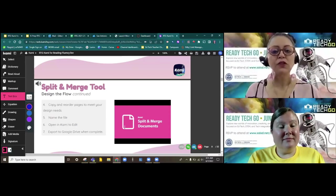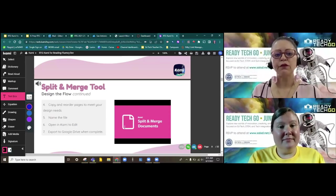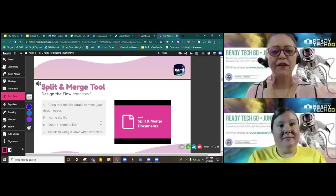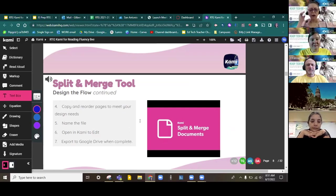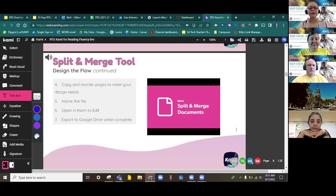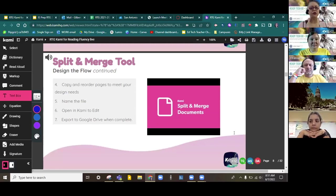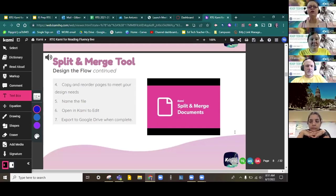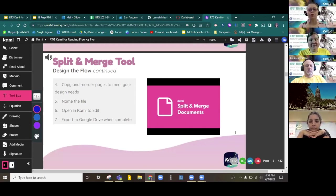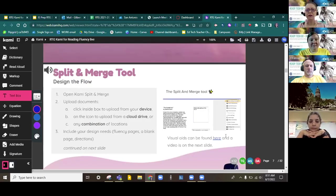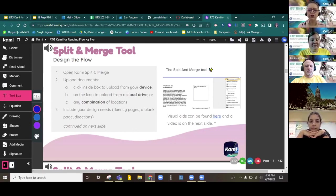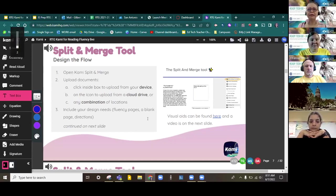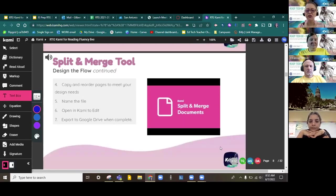So you'll notice that we said we're not going to dig too deeply on actually how to use Kami. That's a different PD, which our department does offer in either an e-course or live for you. We're going to watch a quick video for the split and merge tool, just so that you understand how to use it. But please keep one thing in mind before I start the video. You can use a singular document as well. But if the tools that you want to use are in more than one location, multiple resources, we're going to show you how to use the split and merge tool to bring them together.